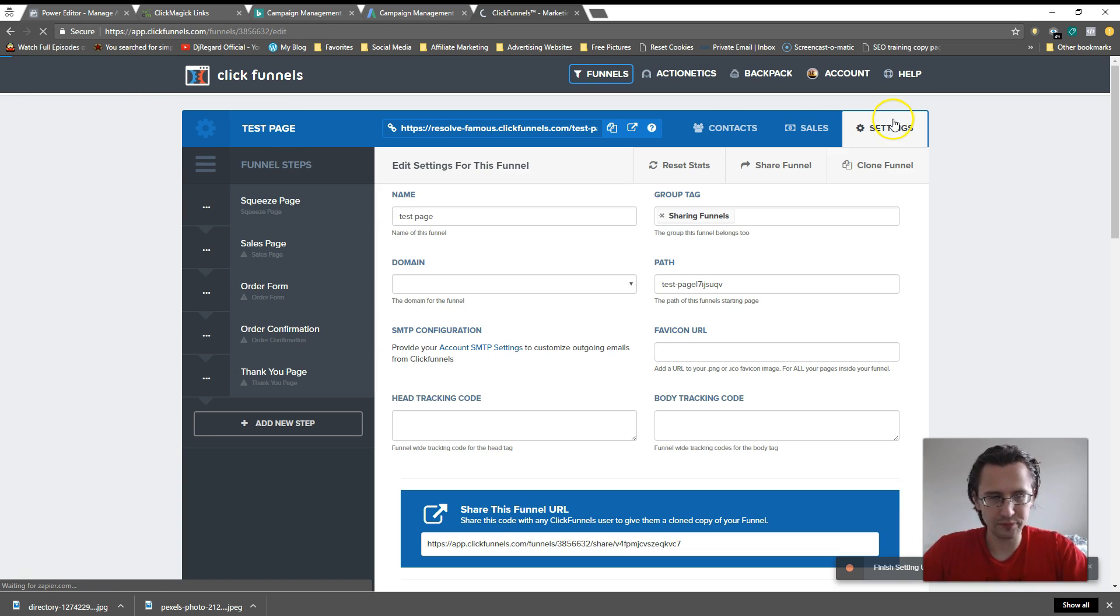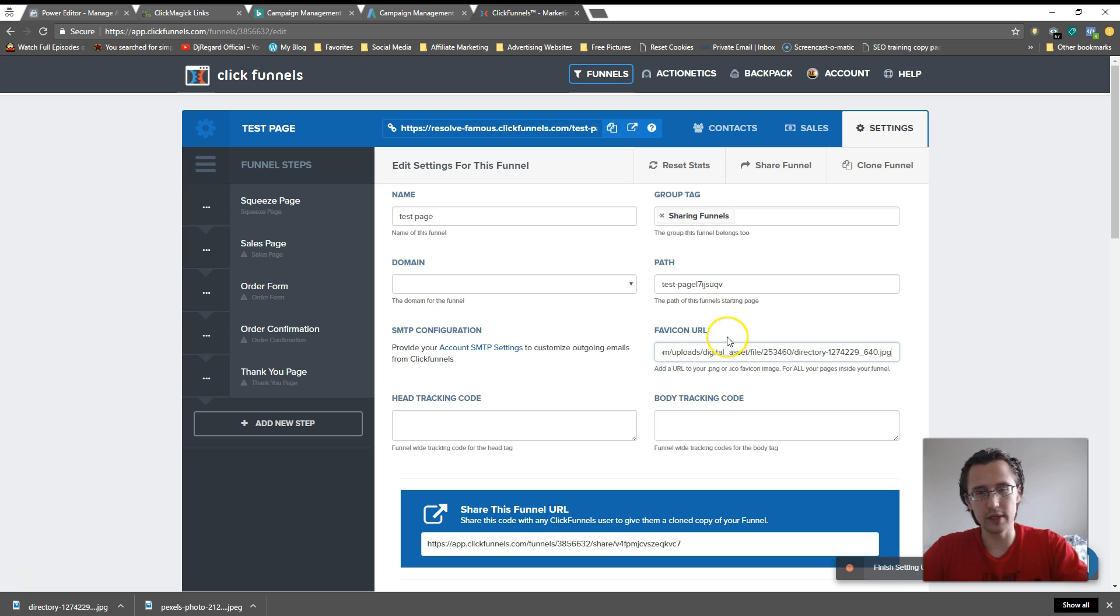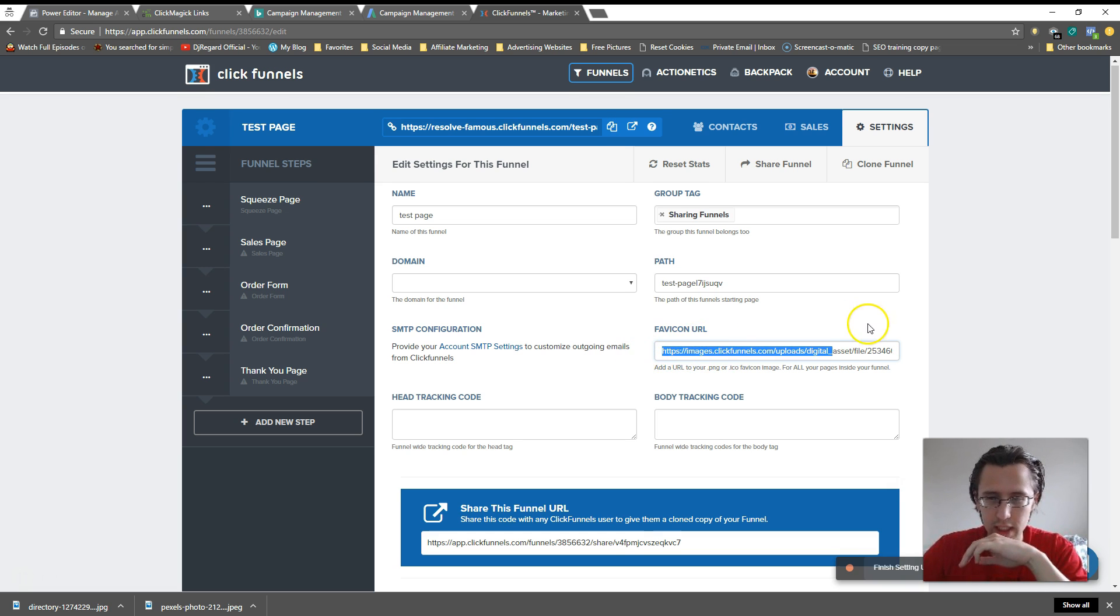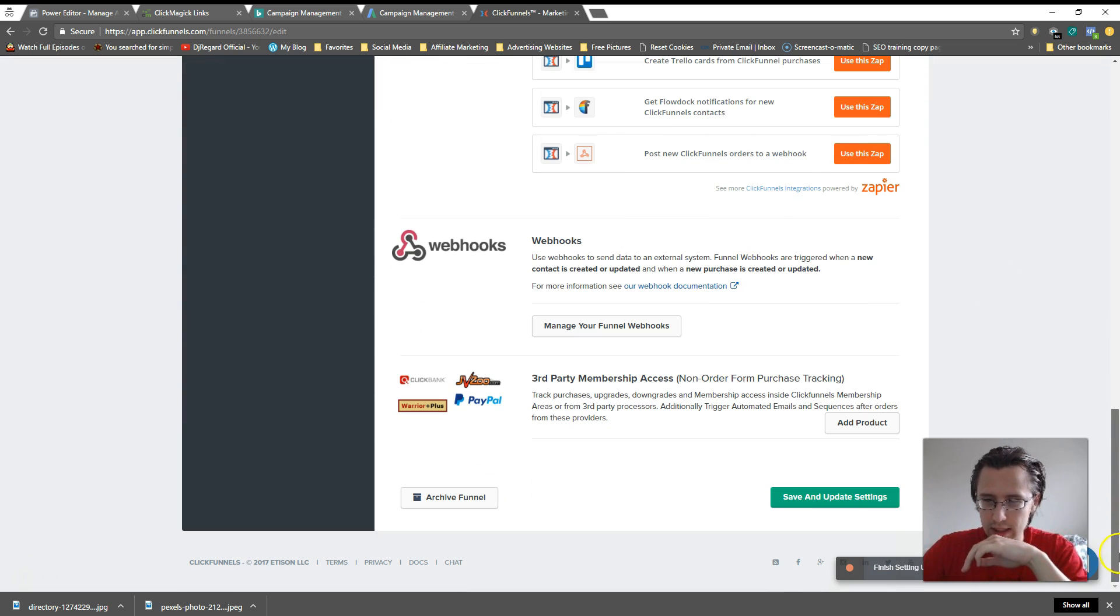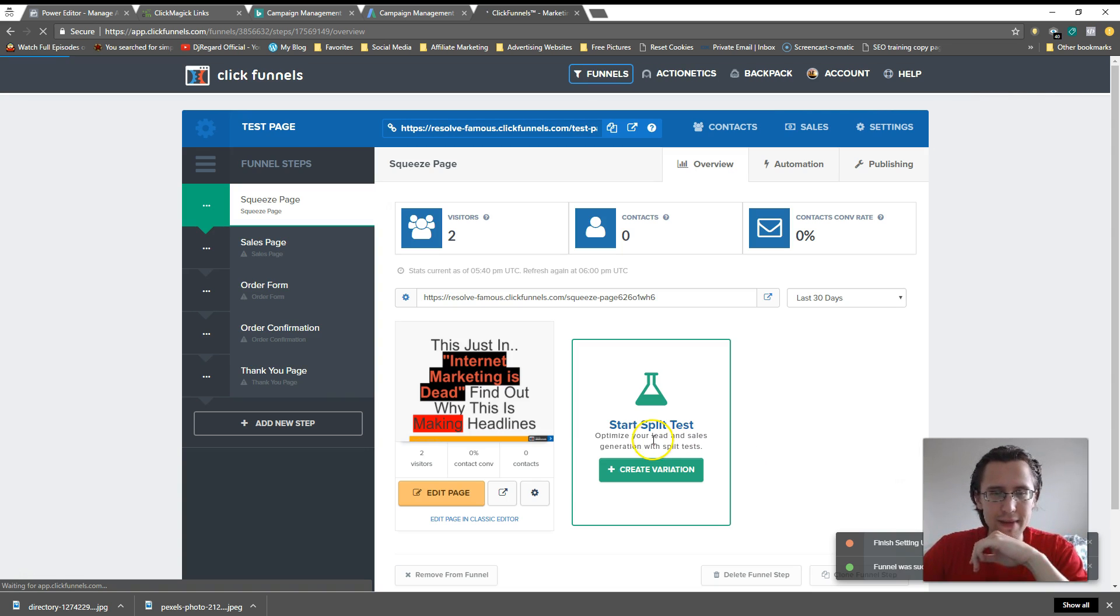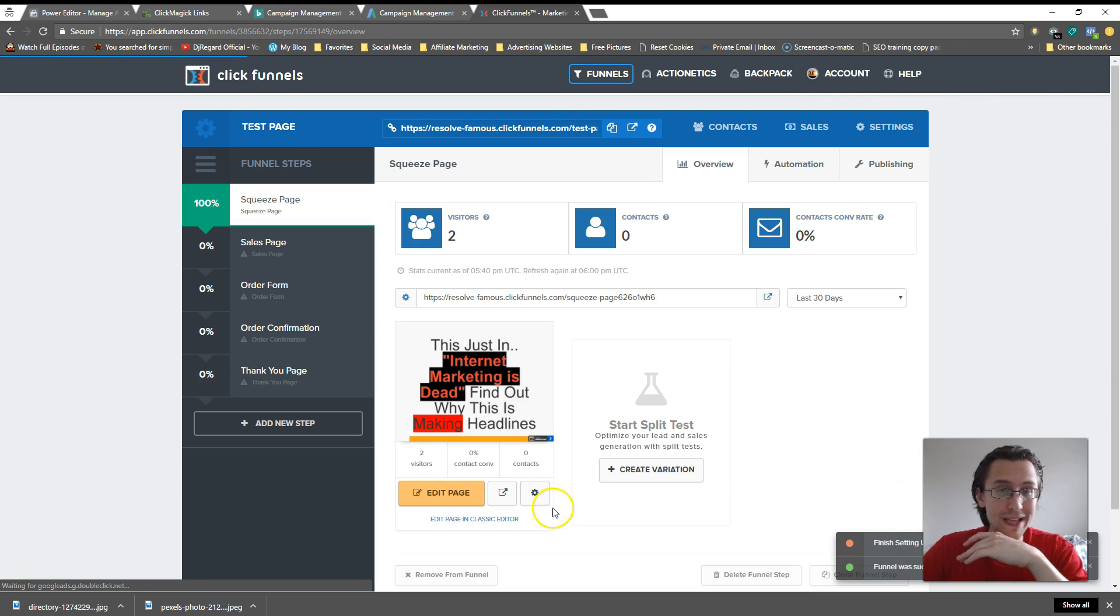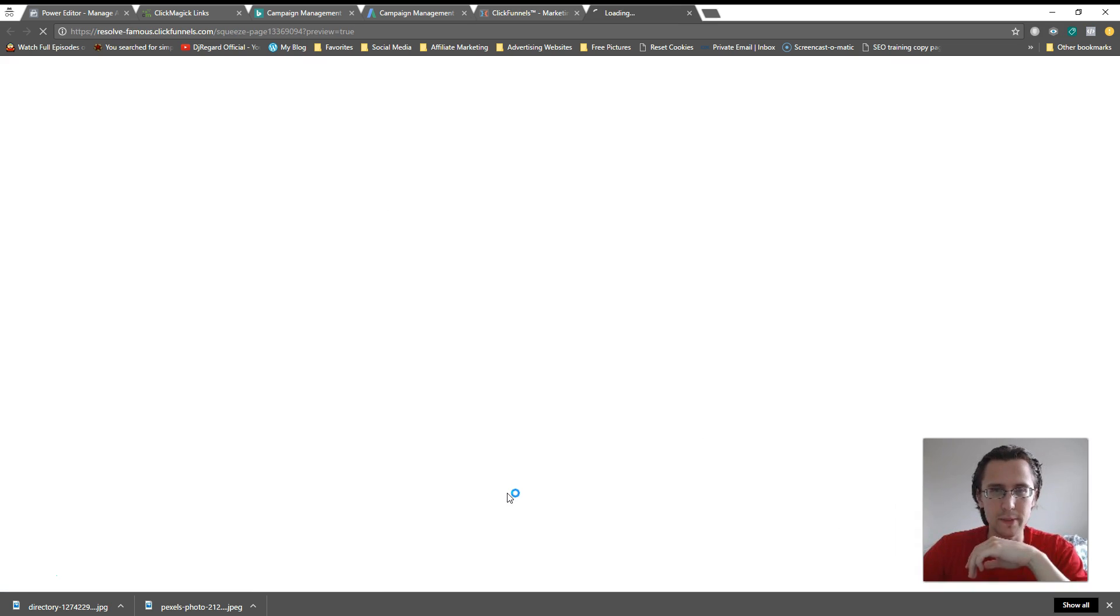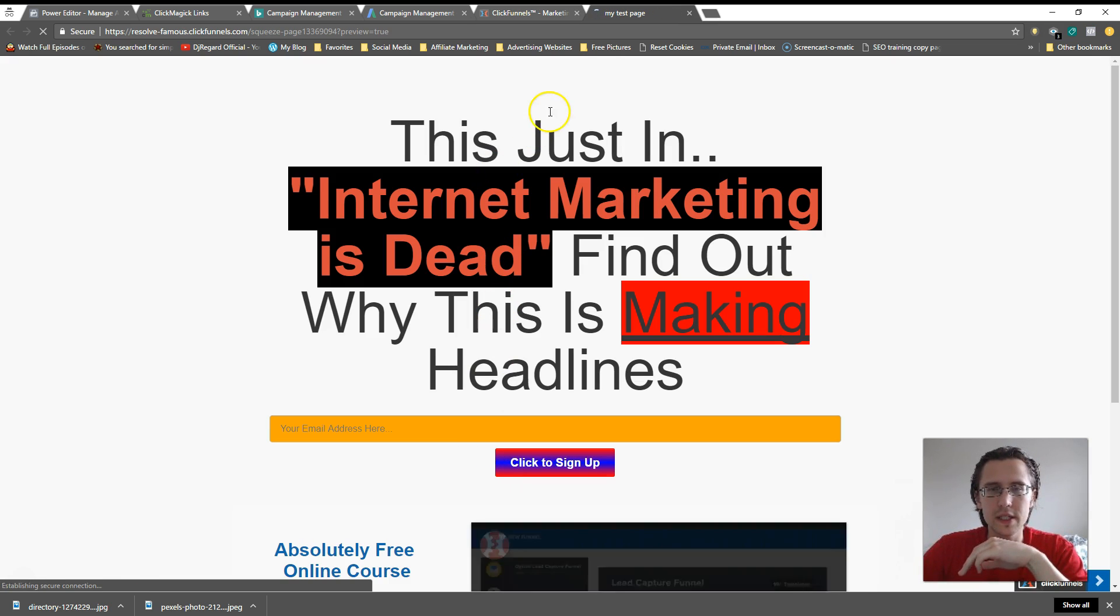Let's go to settings and I'll put that favicon right over there. I will click save and update. It may not update immediately, it may take a few minutes, it may take a few hours.